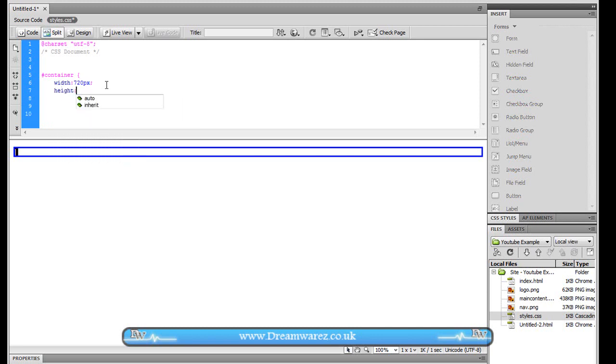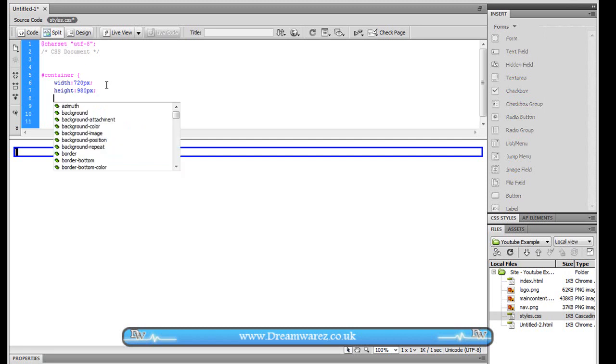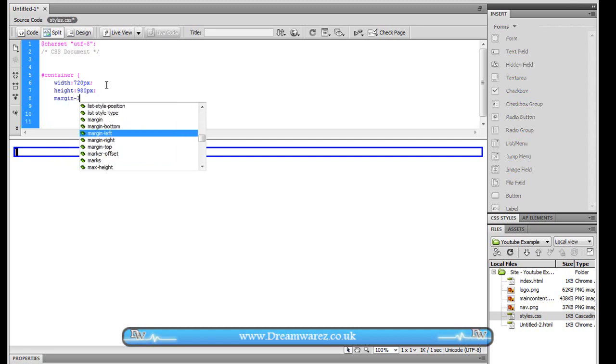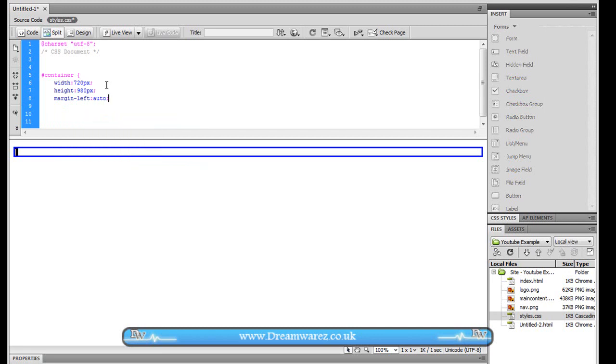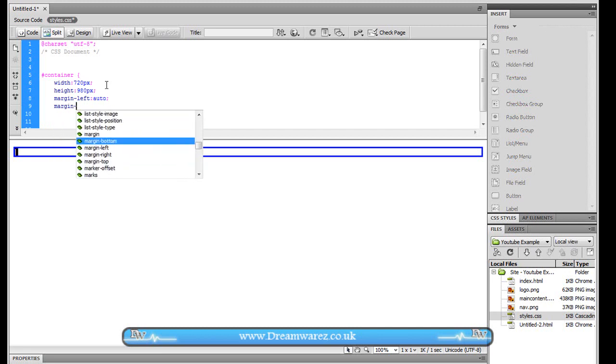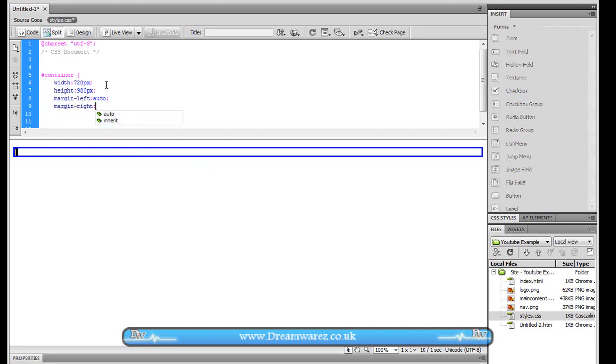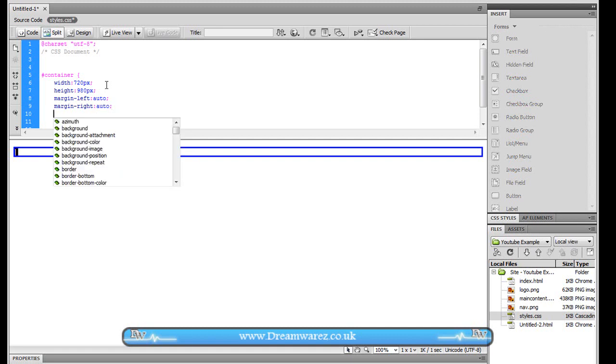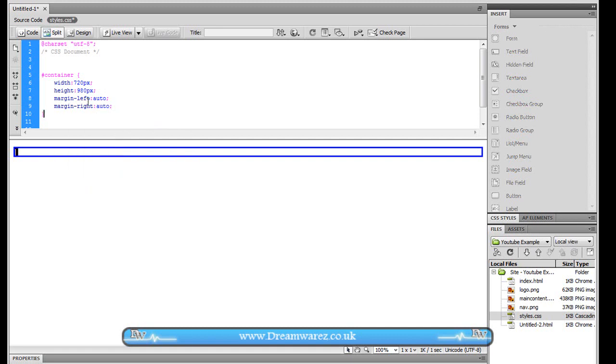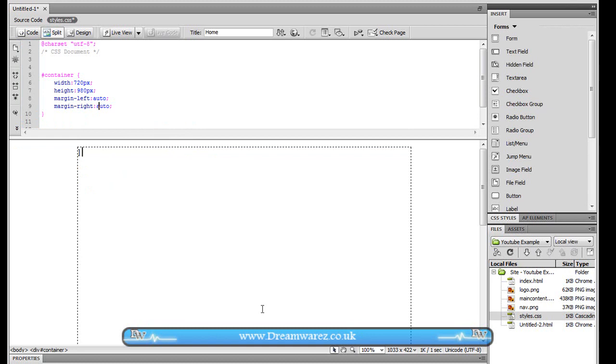And then margin-left auto and margin-right colon auto semicolon again. And the margin, the auto margin here will just center it like so.